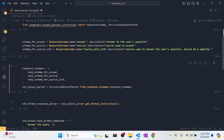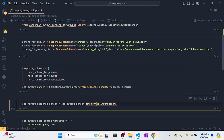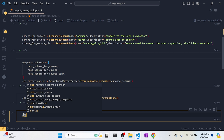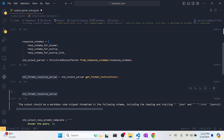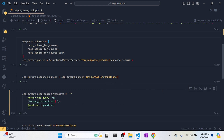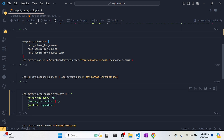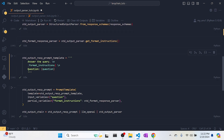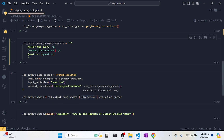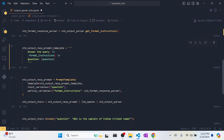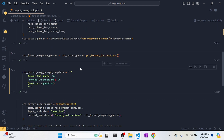We create an array of these response schemas, then create a structured output parser using `StructuredOutputParser.from_response_schemas()`, passing in the response schemas. Then we call `get_format_instructions()` again — it returns a string just like before. We create a template string: 'Answer the query. Format instructions: {format_instructions}. Question: {question}'. Then we build a PromptTemplate with format_instructions as a partial variable, and create a chain with LCEL: prompt, LLM, and structured output parser.